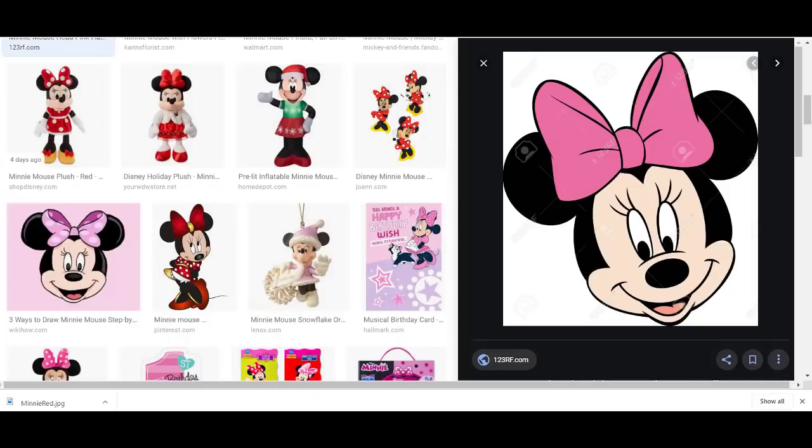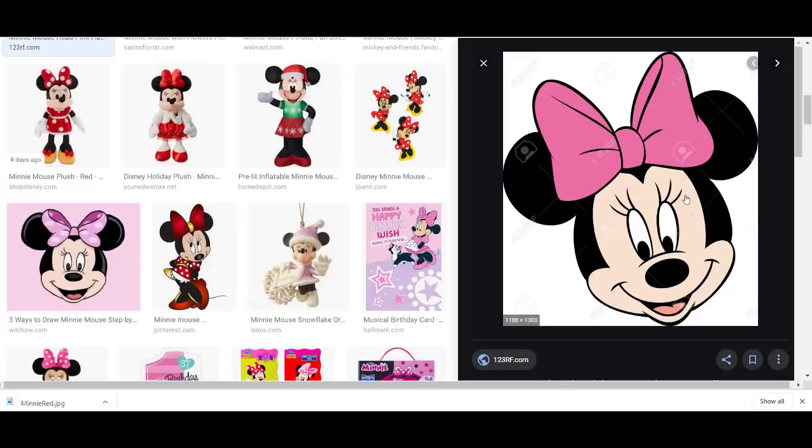I'm going to go and get a Minnie Mouse picture. Now this Minnie Mouse is not one that we could legally use. Look at this, it's got watermarks on it. I'm just using this to show you what we could do if we had an image that we could legally use.